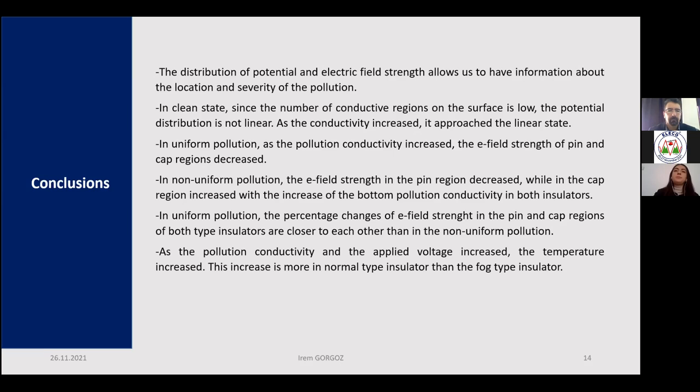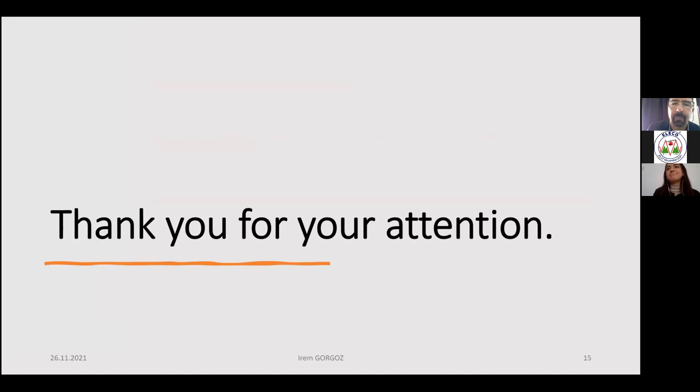Thank you for your attention. Thank you very much, Iram. Good presentation. Thank you.